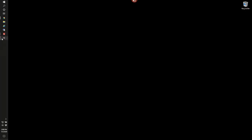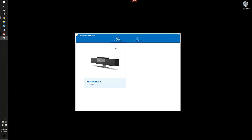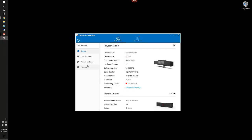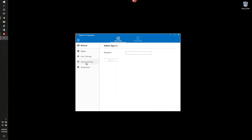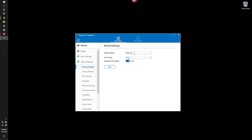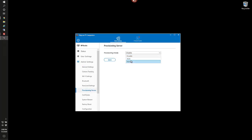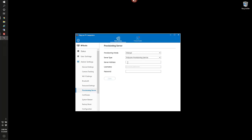To do so, we'll want to configure our companion app device settings for the Polycom Studio to point to our provisioning server. We want to enable it manually, and we'll go ahead and put in our information here.